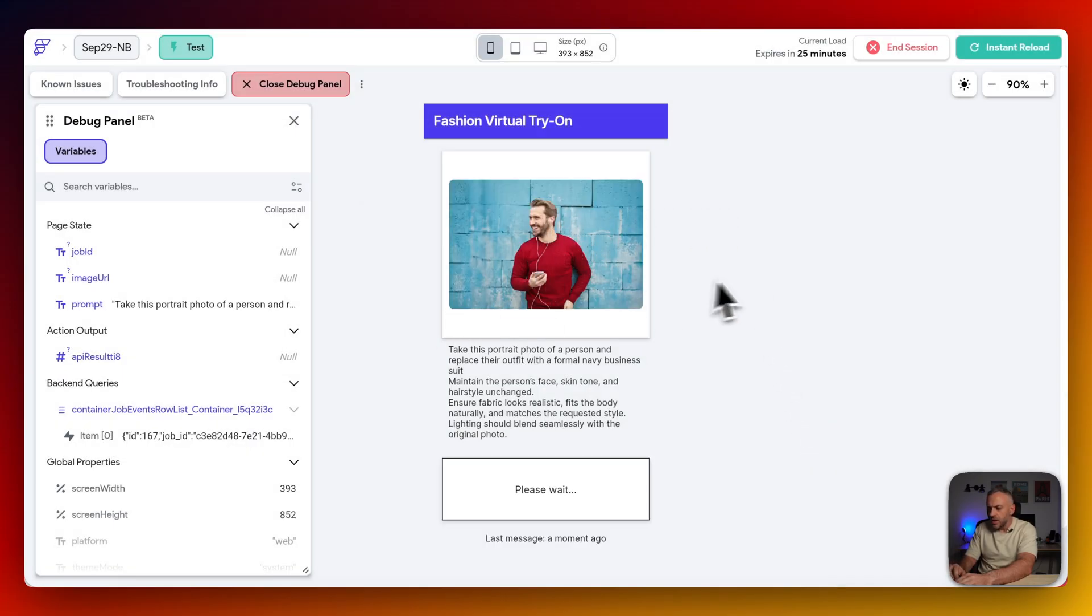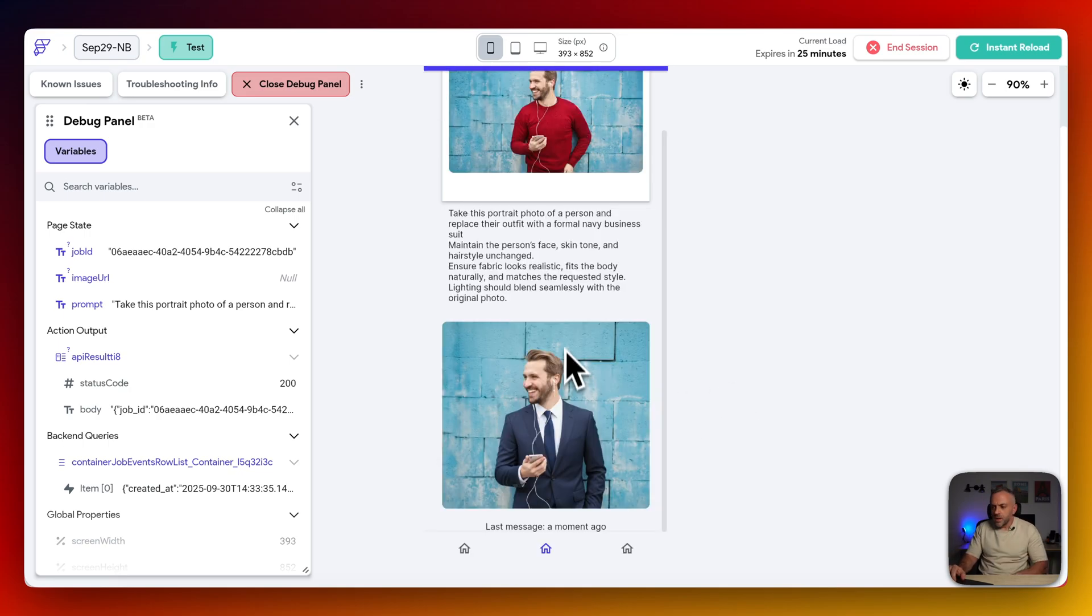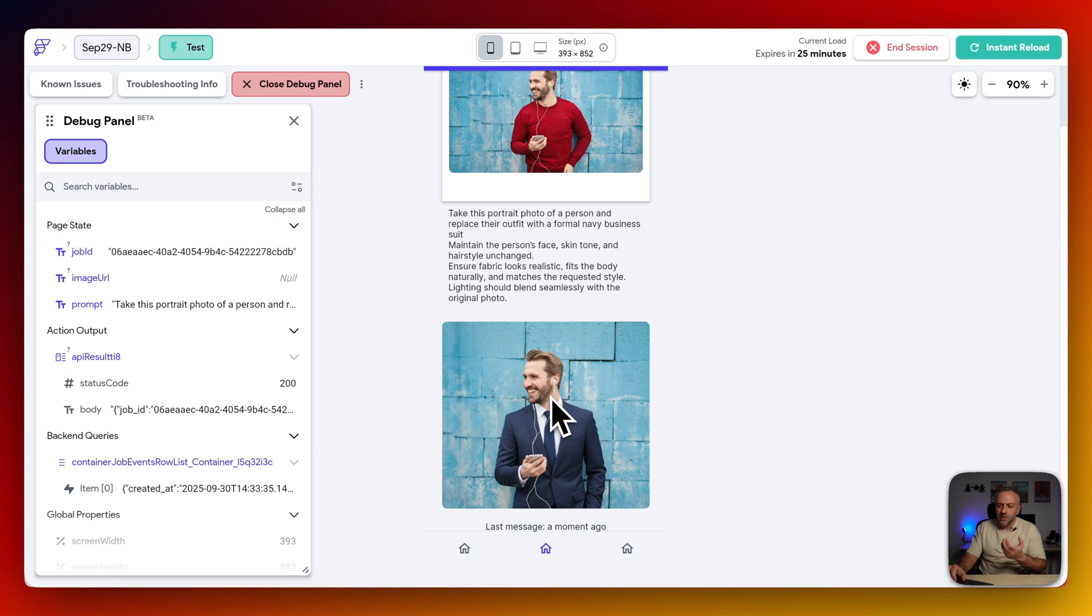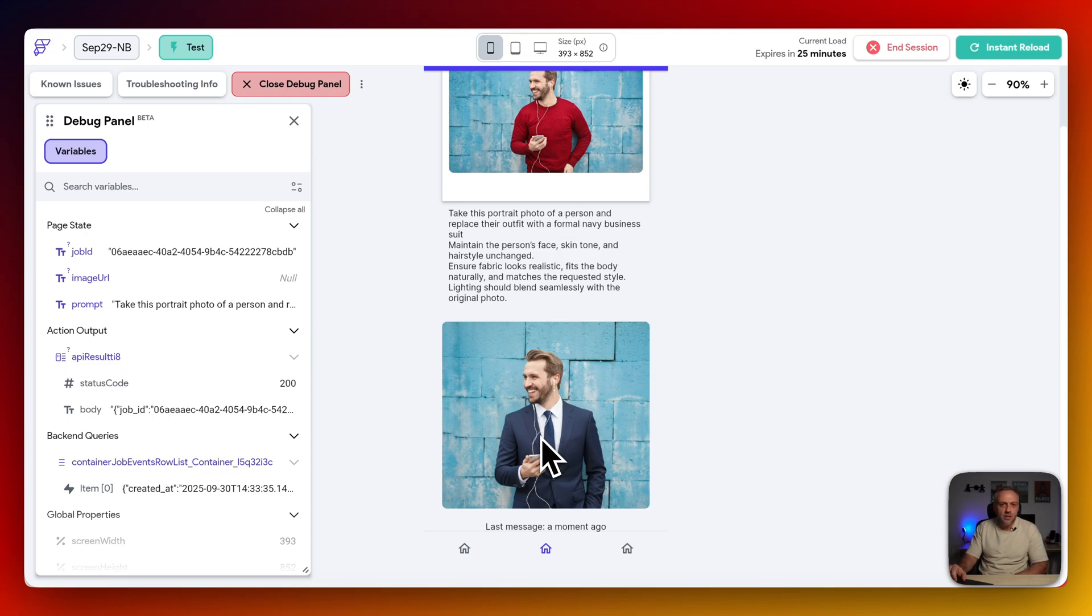And now it is going to be processing it. So let's wait a couple of moments. And this is the result that we got. Looks amazing. Looks absolutely amazing. Pretty much flawless. It basically replaced this red sweater with a Navy blue suit. And it looks really good, actually.